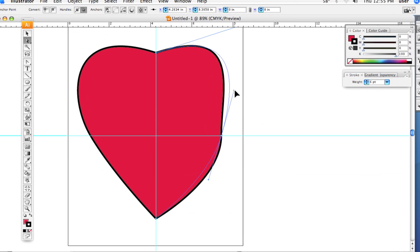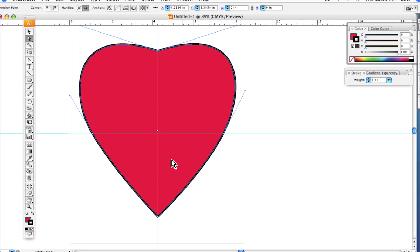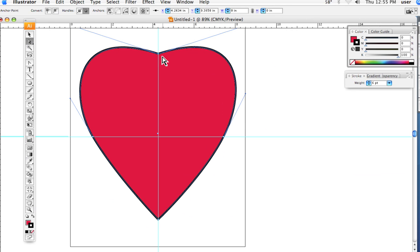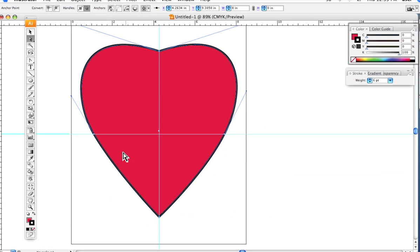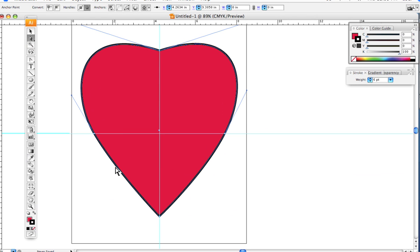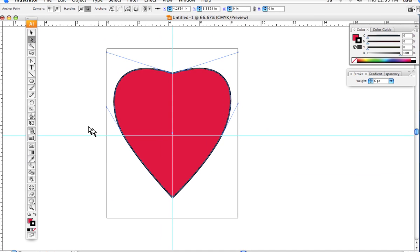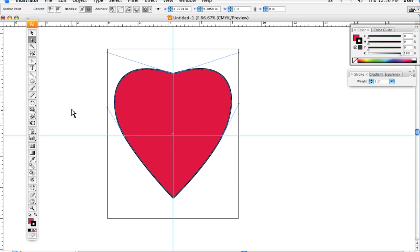Rotate it out and of course there is my heart. Now of course we can tune it up and we could play with it a little bit, but it is essentially done and that's how we did it.